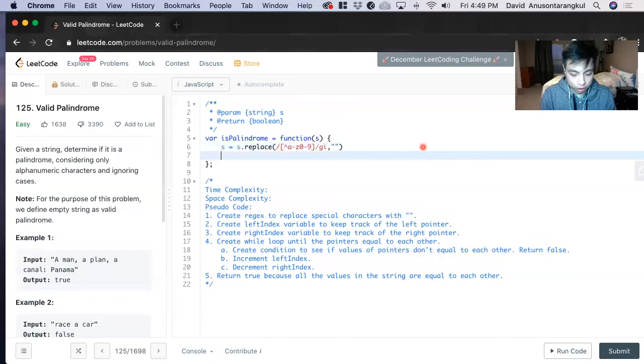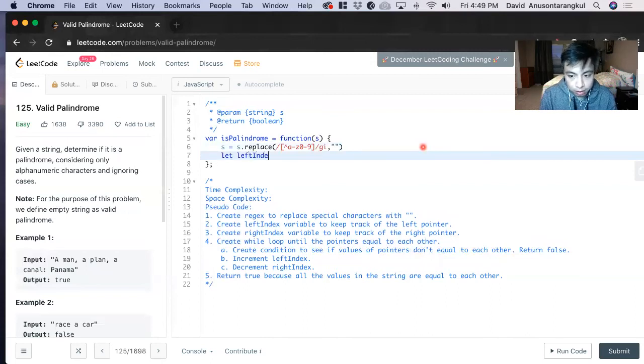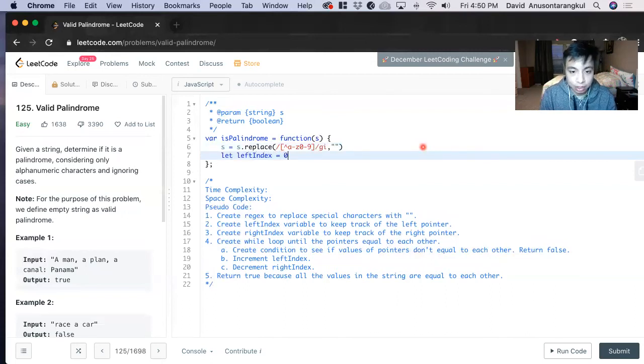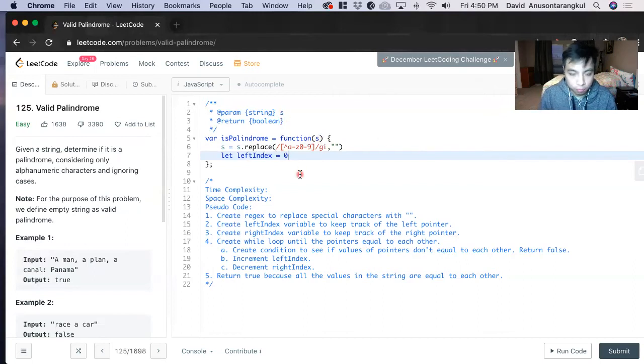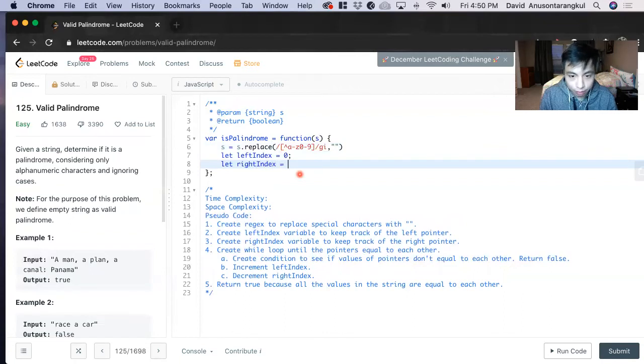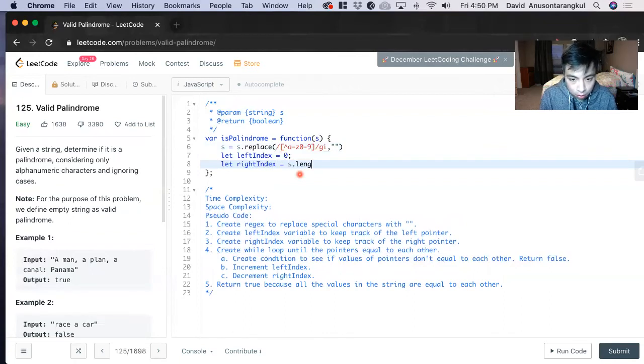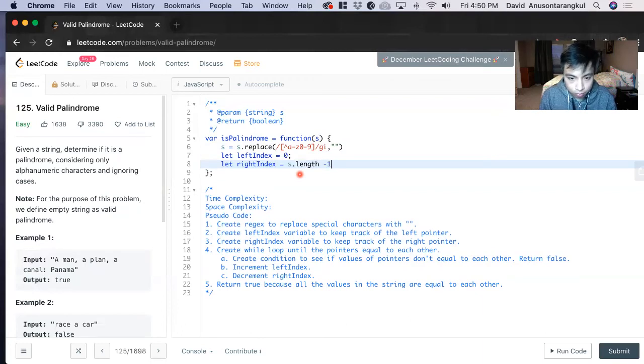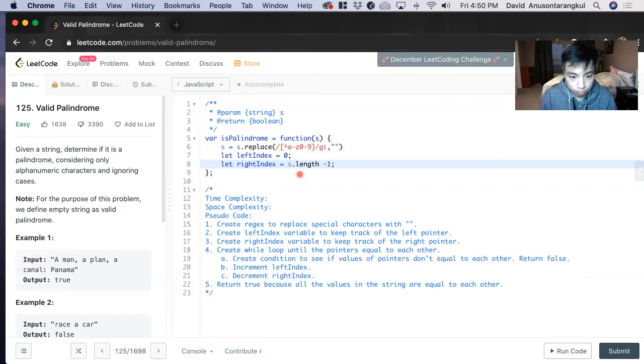Next, we'll create the variables for each one. Let left index. We're going to start at the index of zero for the left side. And then on the right side index, we have to do the length of it minus one. And that will give us the endpoint of the index.